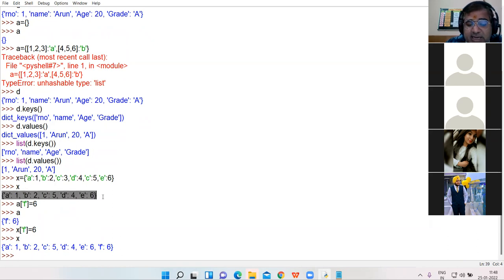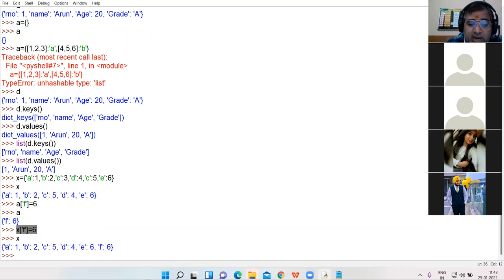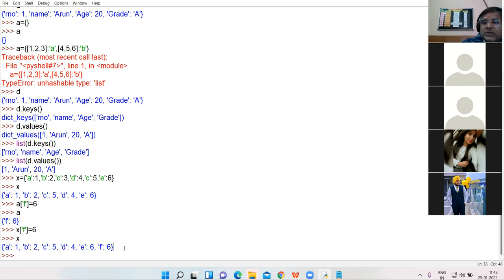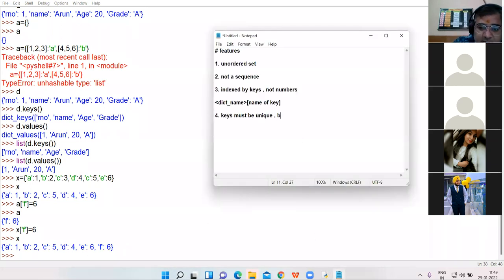In the earlier dictionary x, the key f was not existing, so I created a new key-value pair — key name f, value 6. Now check the point: keys must be unique. But values can be same — e key has value 6, f key also has value 6. Values can be same; keys must be unique.